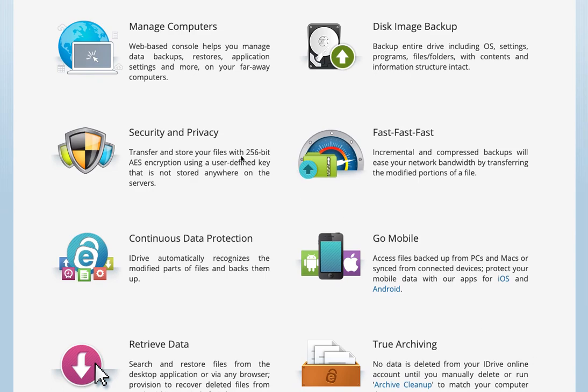You can manage remote computers. If you have several computers that are set up and maybe one of your kids goes away, maybe they're away at college or at a friend's house or whatever, you can go into the web-based console and check on the account. You can manage the device even remotely.